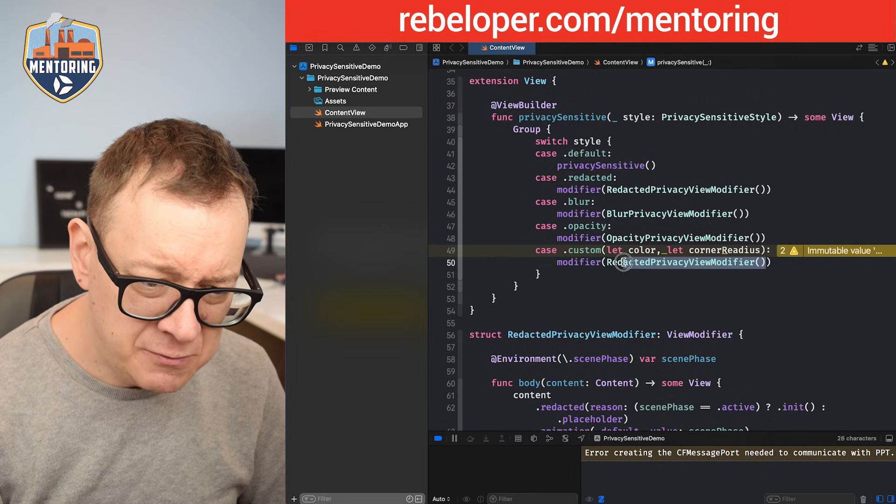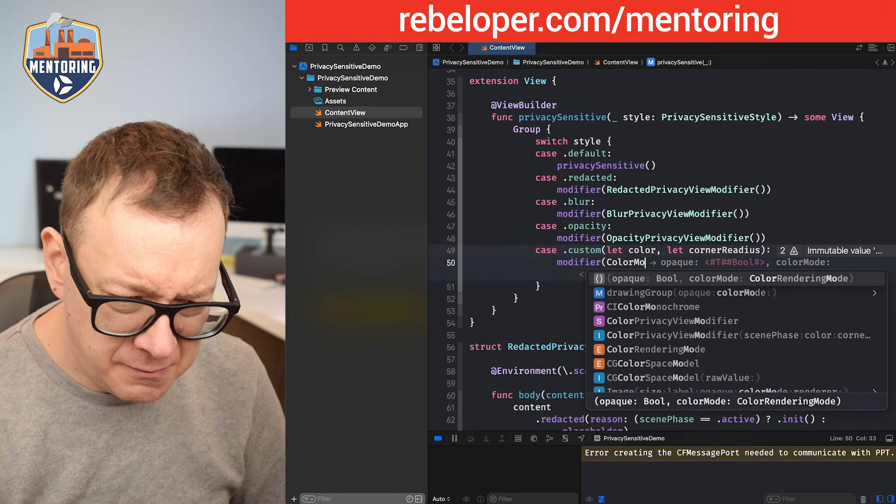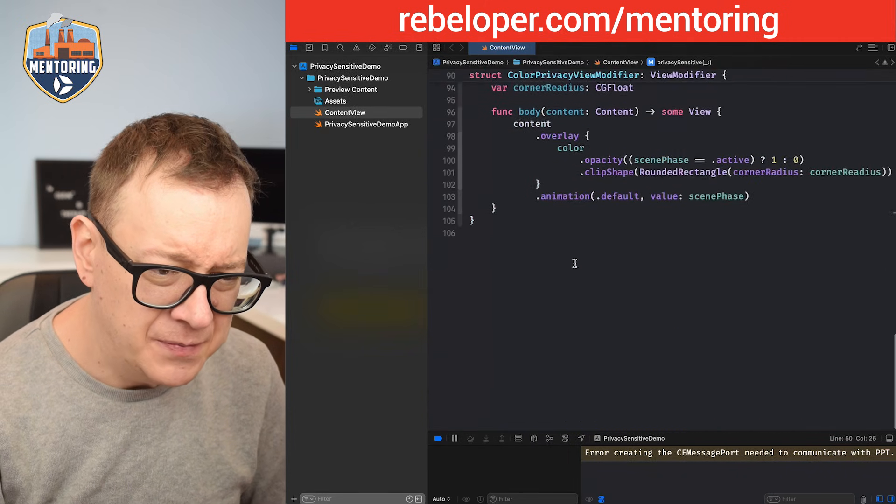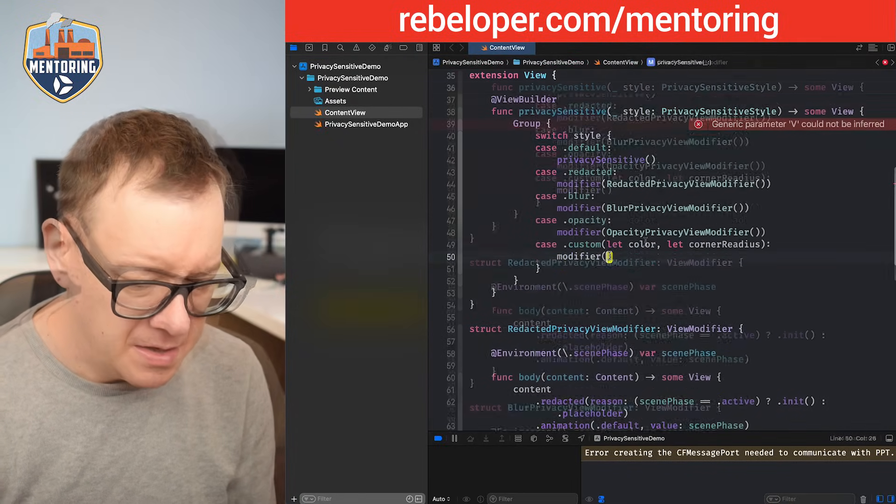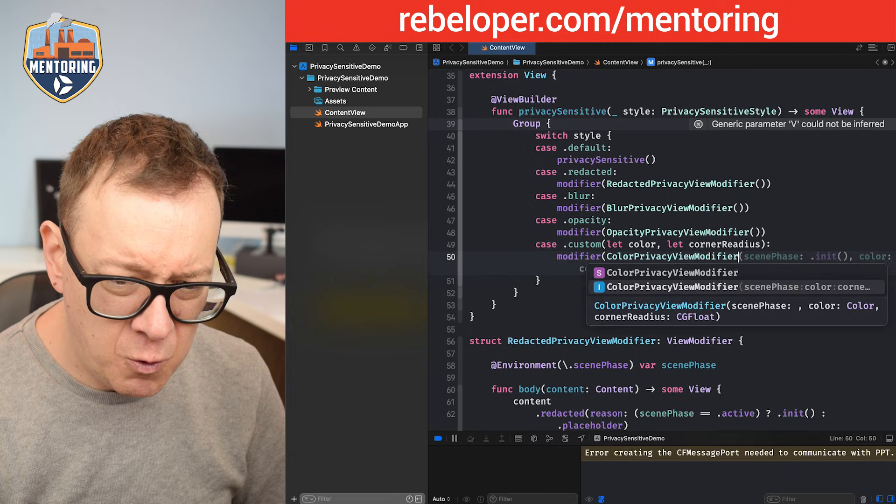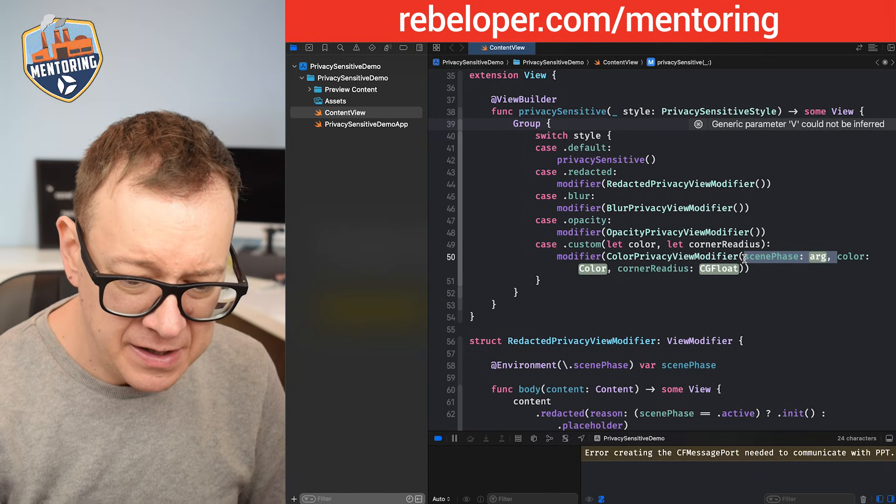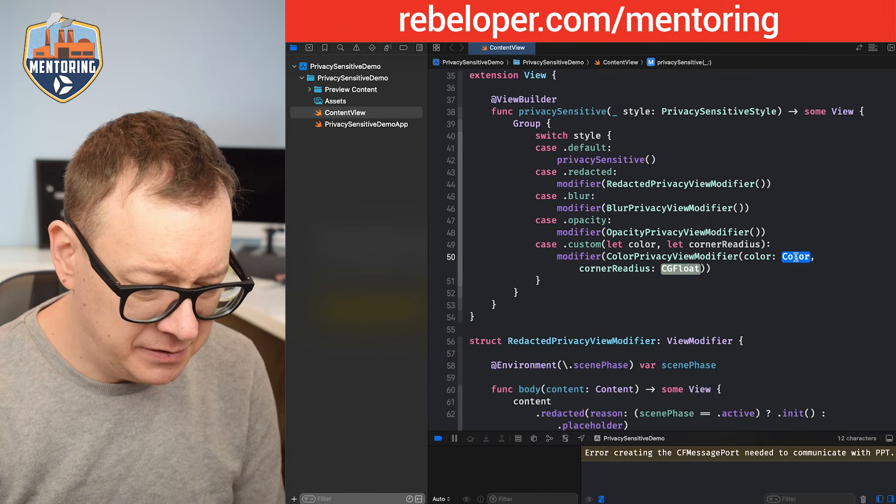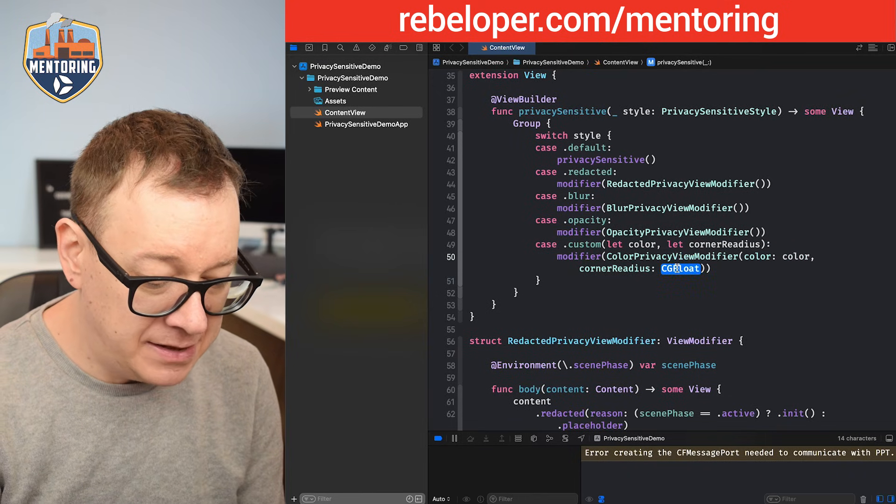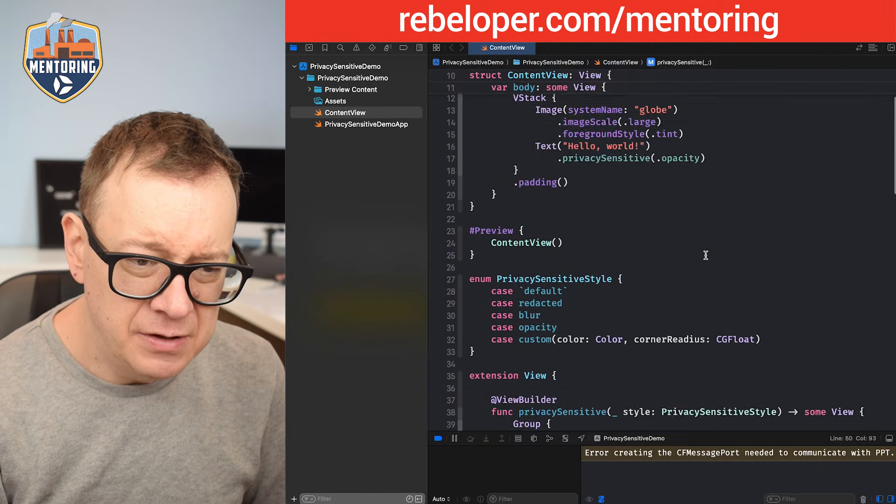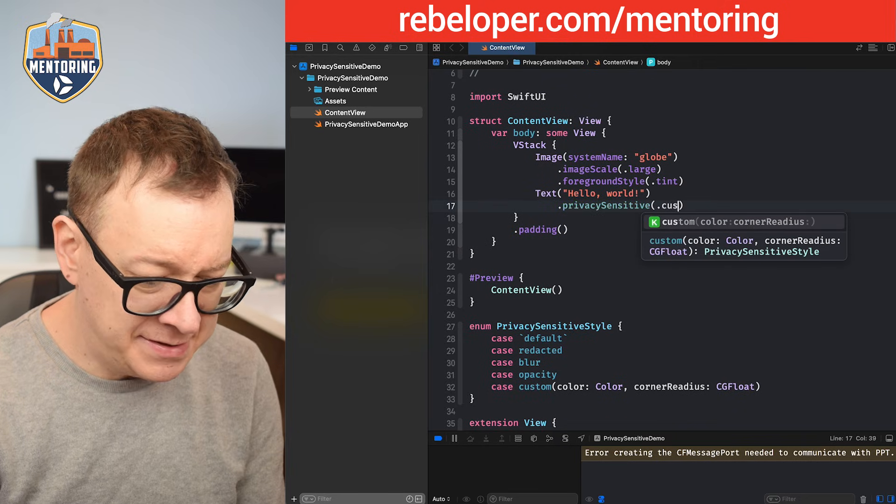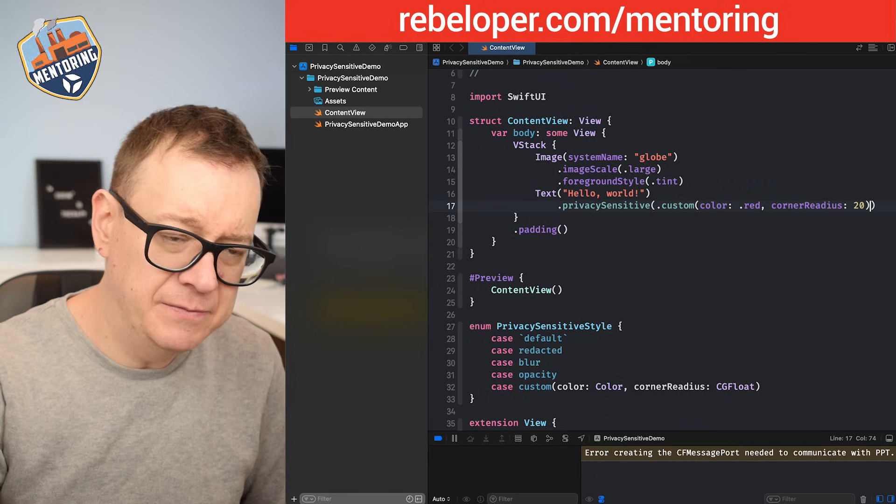Now let's add this to our view modifier. This will be our color modifier. I'm just going to copy it out. Color privacy view modifier with no scene phase is needed over here. I should have made it that private but it's up to you maybe you want to set it to private and then our corner radius. So now we can just go dot custom and then let's just choose a color, corner radius 20. That's fine. So let's build and run and let's see this in action.